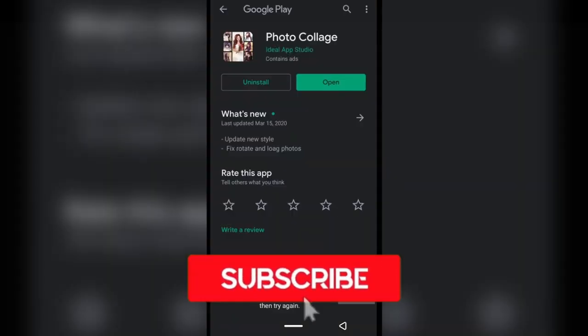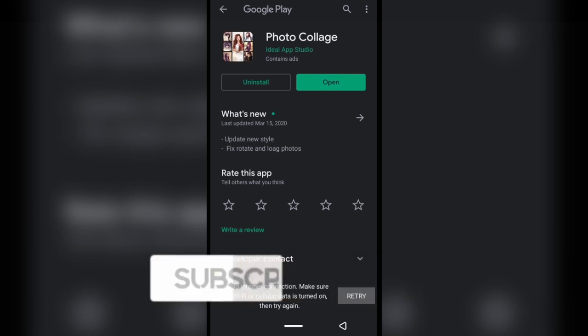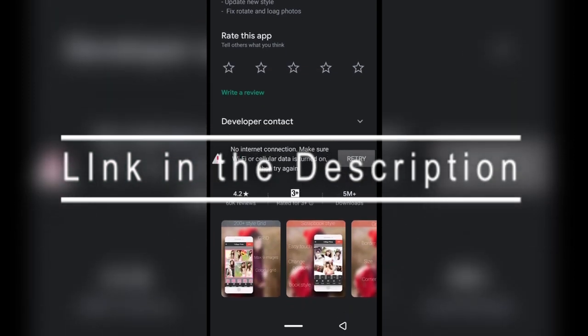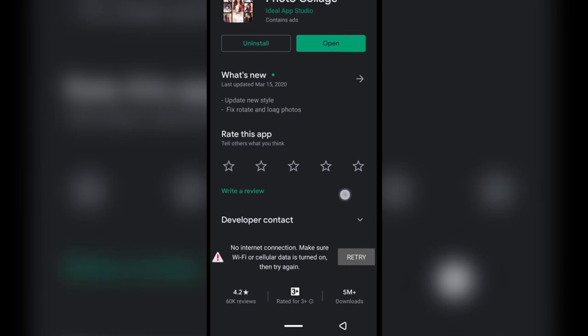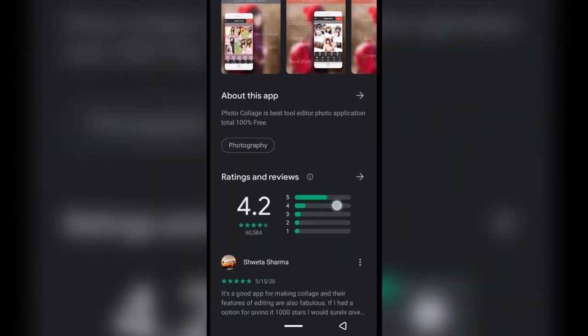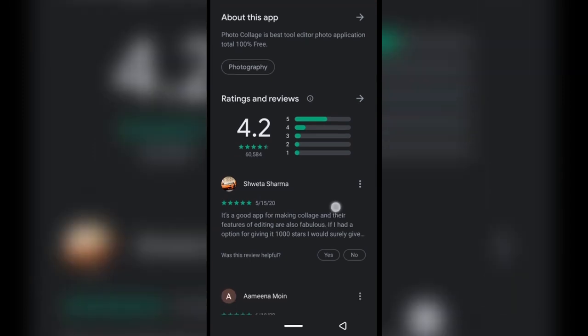The app we're going to be using is this one you can see on the screen. It's free — the only thing you're going to have issues with is ads. Because of the ads I normally work offline so I don't get interrupted while I work. It has a 4.2 out of 5 stars rating and some really good reviews.